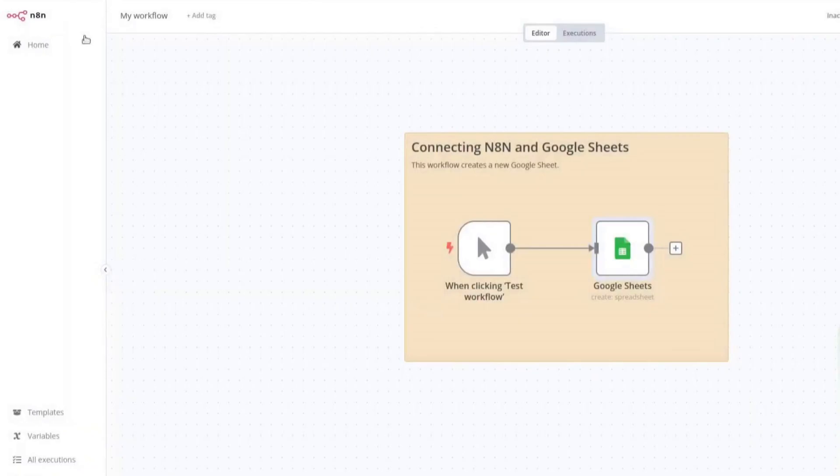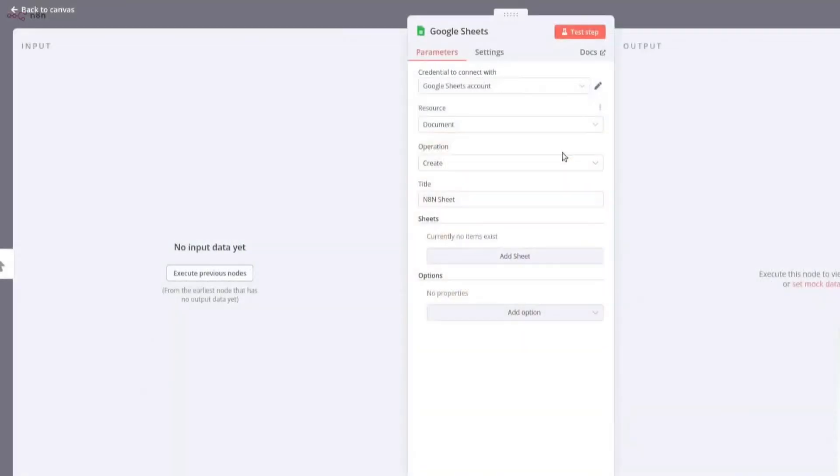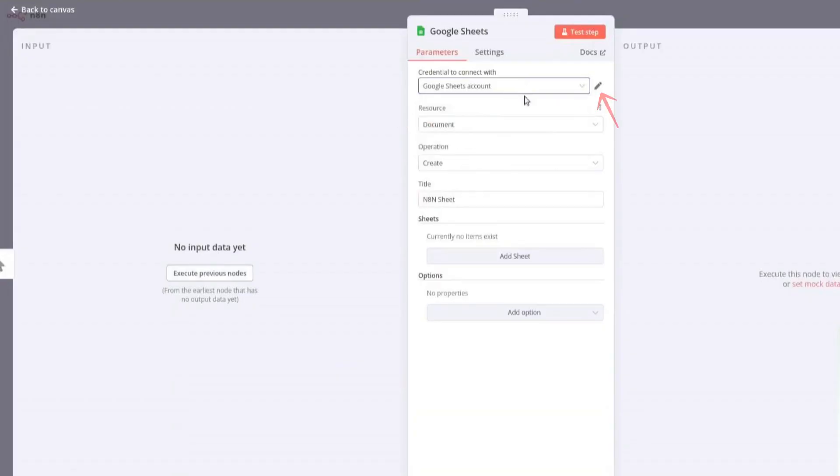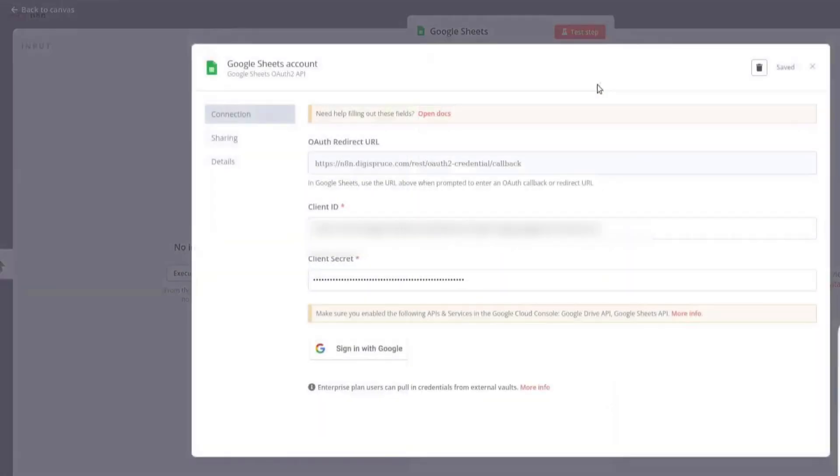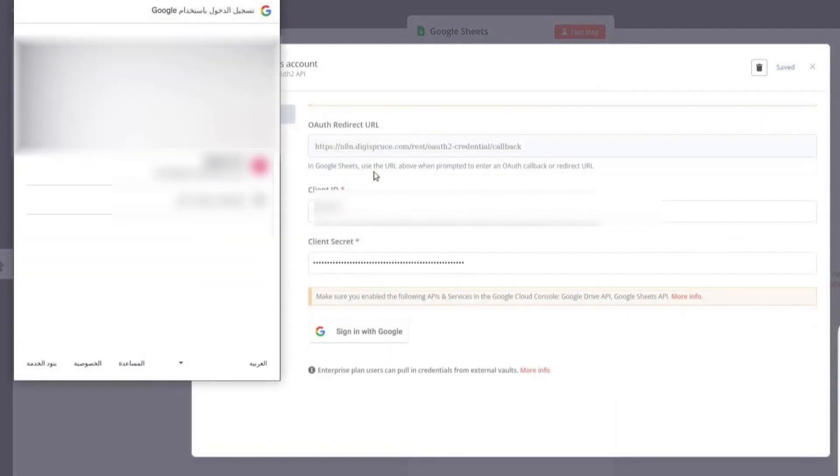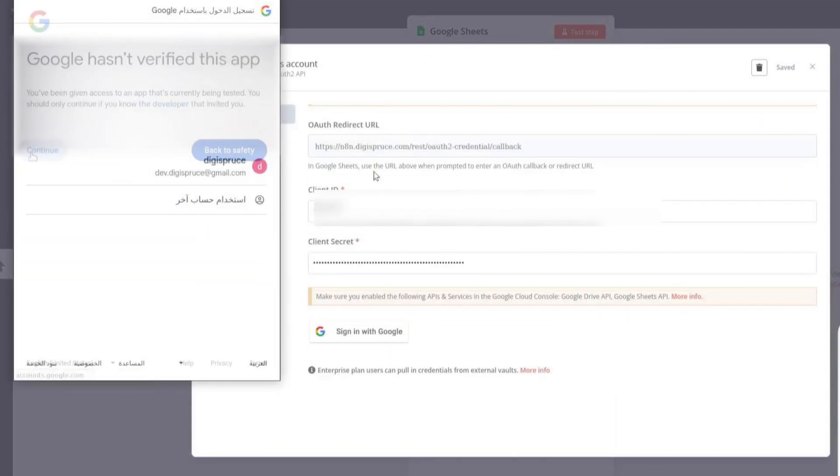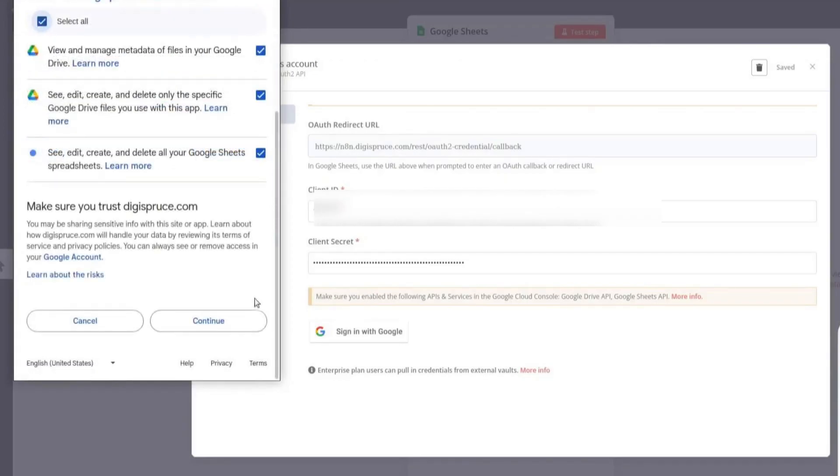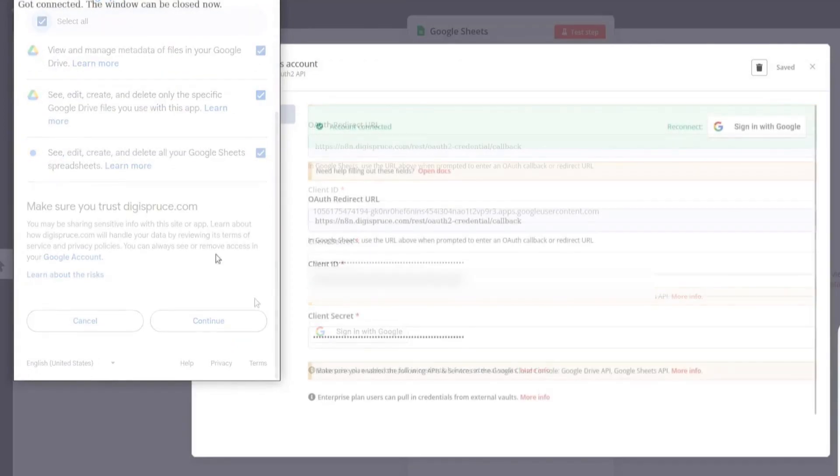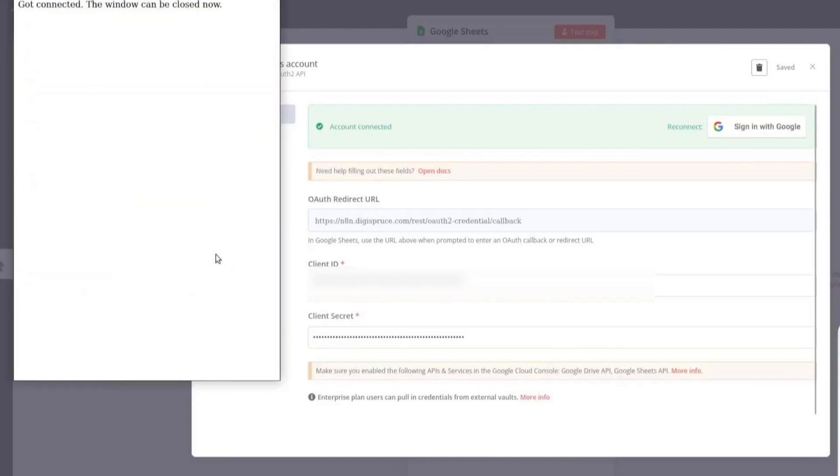Now, refresh the N8N page. Click on the Credentials section and select the one you just created. Click Edit and then Update Credential. Scroll down and click Sign in with Google. Select the test user account you added earlier. Click Continue. Select All permissions and click Continue again. Now, close the window.